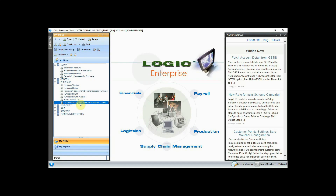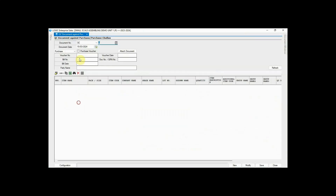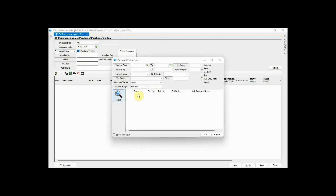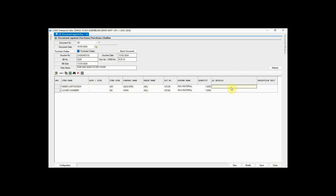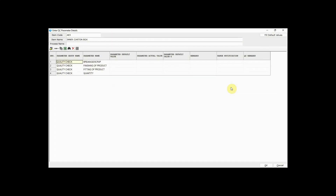In the previous section we learned how to define parameters for quality checking. Now let us understand the quality check process in Logic ERP with the Purchase Chalan and Purchase Bill. Click on the QC Document against the Purchase Chalan, choose the purchase chalan from the drop-down list, then select it. Press the Space Bar on the QC Detail column and define the QC parameter details here.